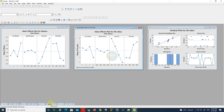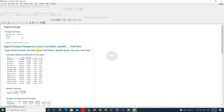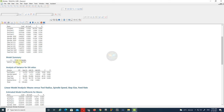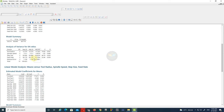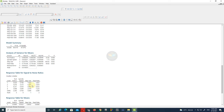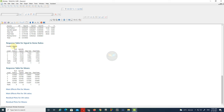Now we have all the results from the Taguchi design. We need to understand what data we got and investigate them so we can choose which parameter at what level gives the minimum surface roughness value. We mainly need the response table for signal-to-noise ratio, which gives all the information about the input parameters and helps us identify which parameter influences the response most. If you see rank 1, it stands for step size, which clearly states that step size influences the response the most.